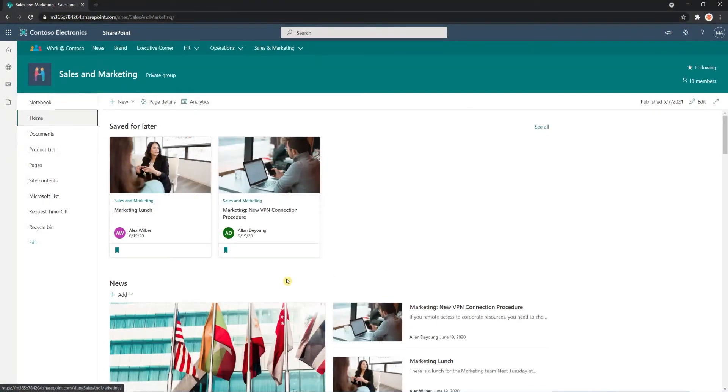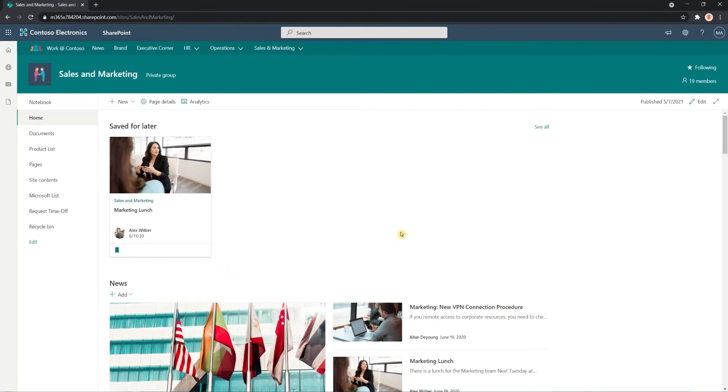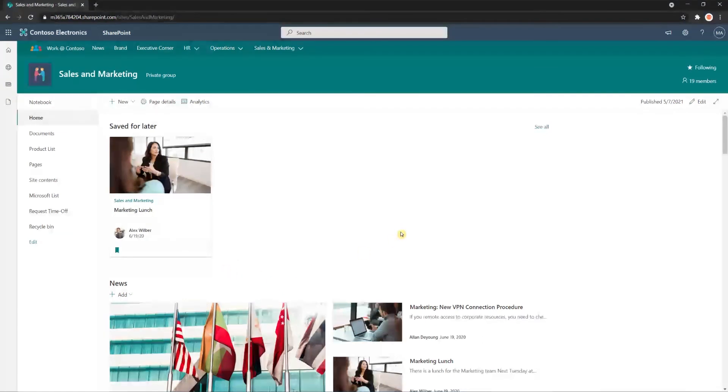And if you ever want to remove one of these, all I have to do is click on the ribbon again. And that's going to remove it from your Web Part.